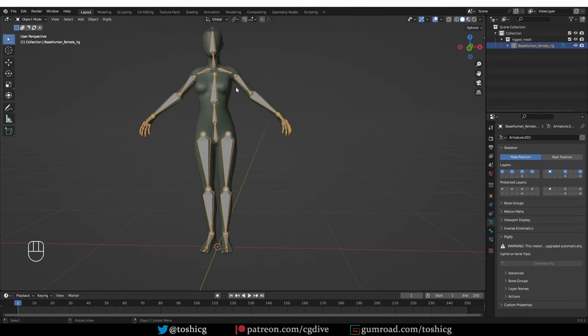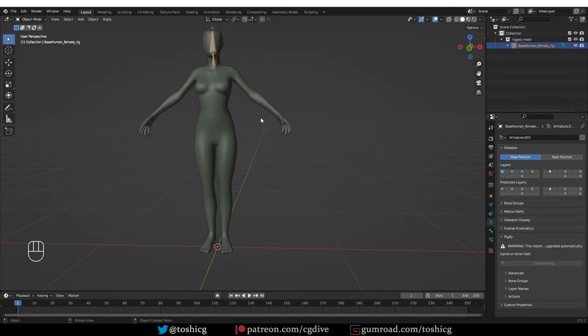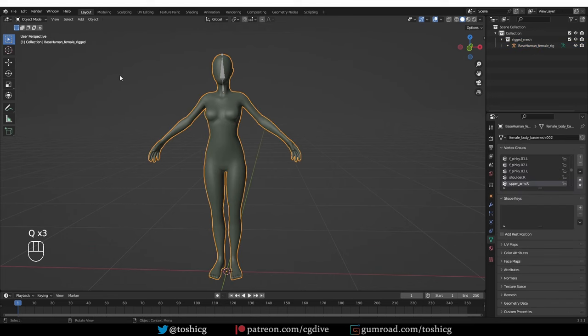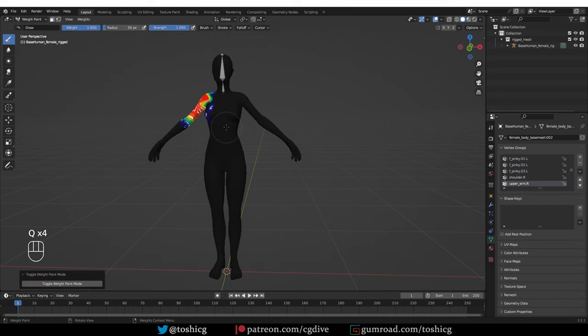Currently the deform bones for this armature are here in several layers. If I select just one layer, let's say, and then switch to weight paint mode with the special toggle.